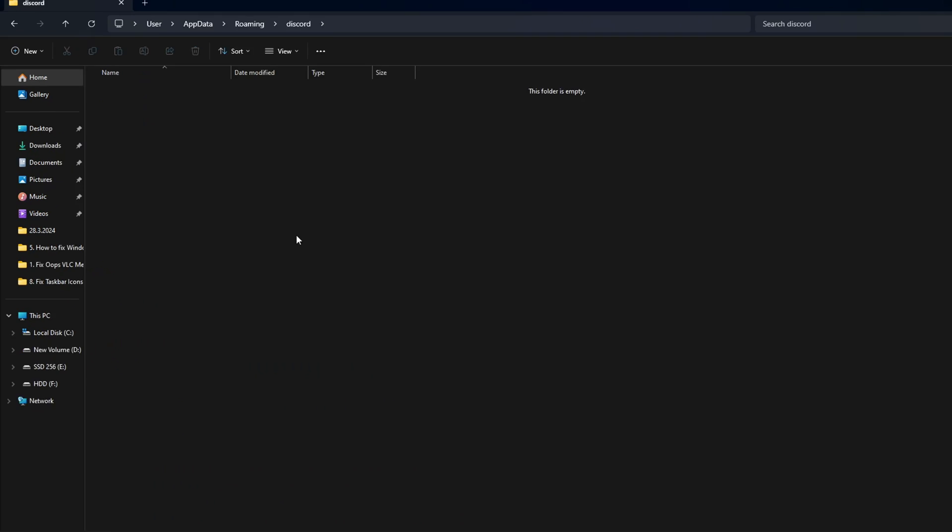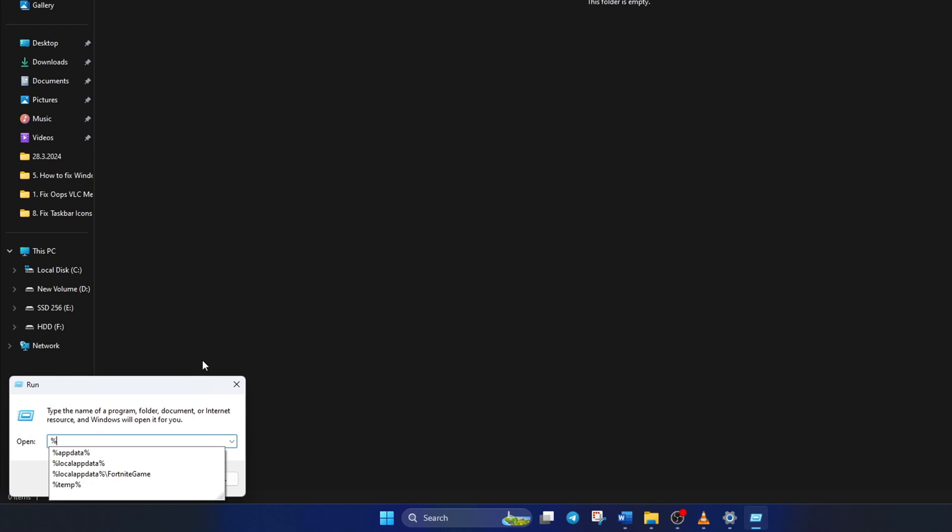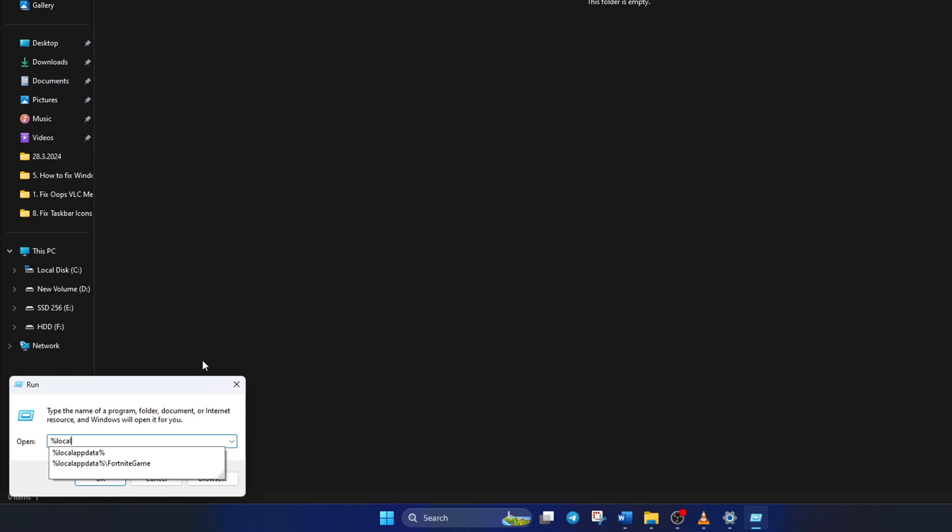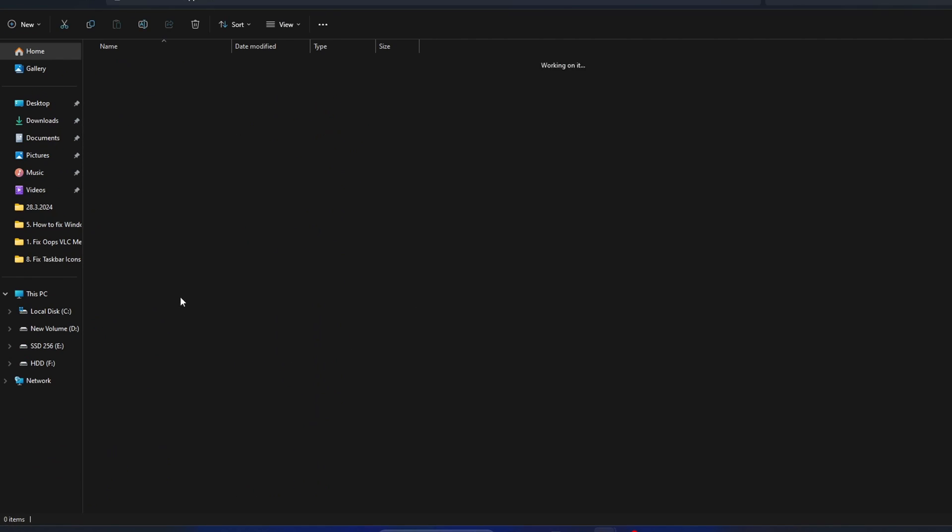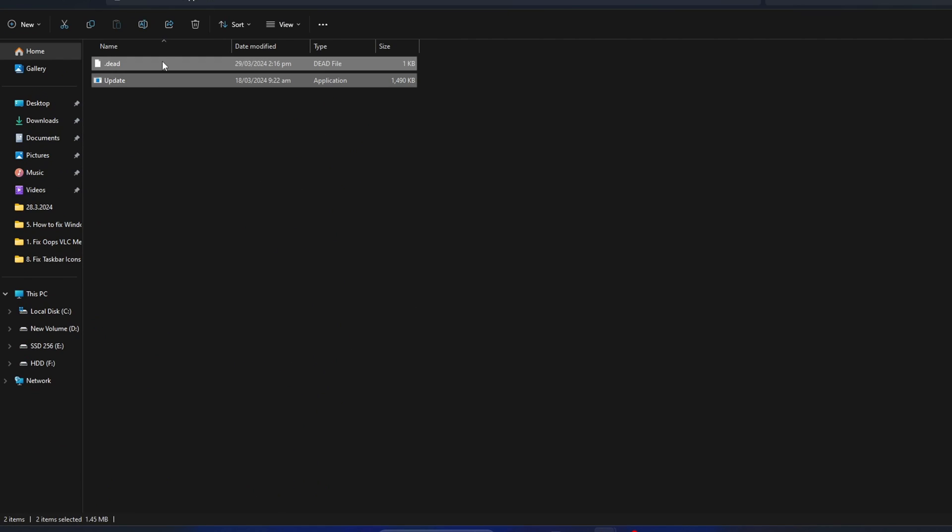Now open the run program again, then type in %localappdata% and press enter. Next go to the Discord folder and delete everything from here as well.